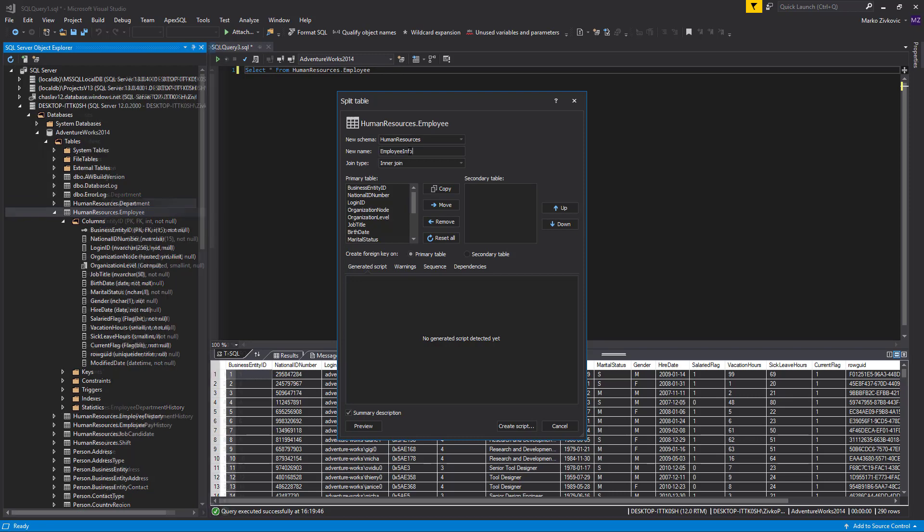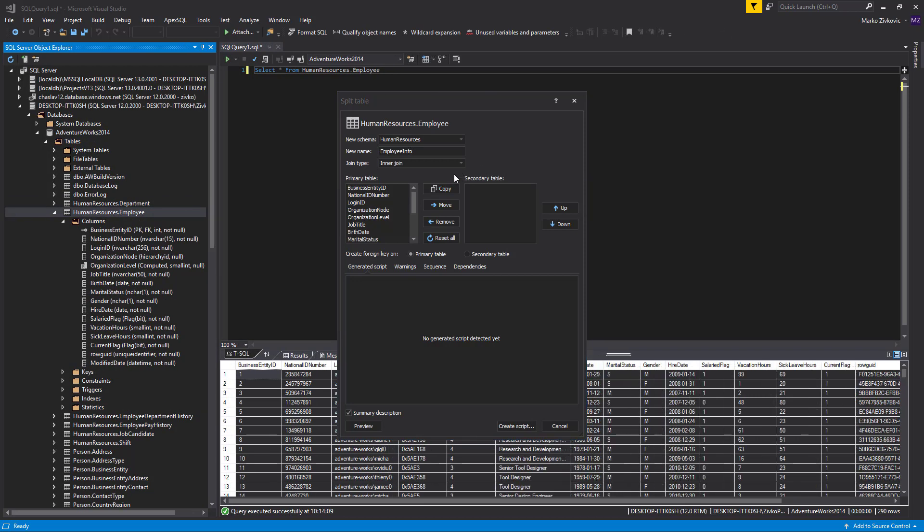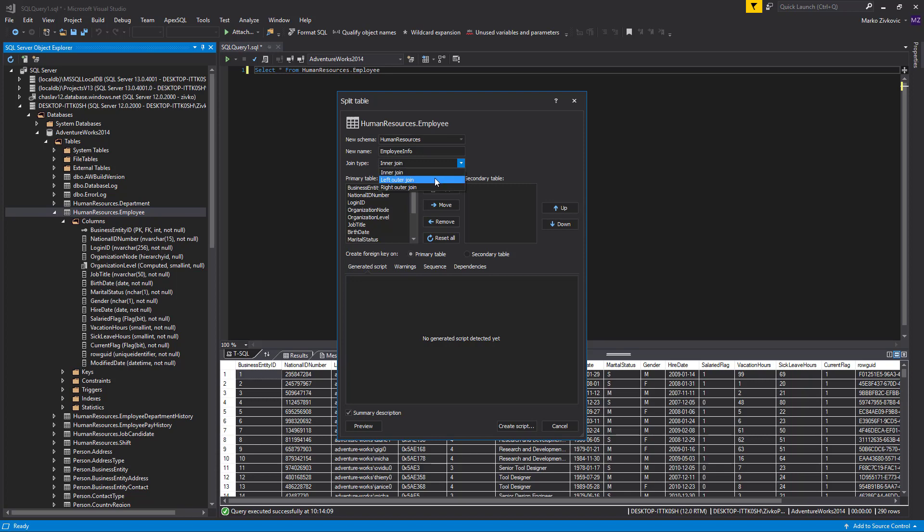Next, let's select the Join Type from the drop-down box. Here, we have three types of Join statements: Inner Join, Left Outer Join, and Right Outer Join to choose for joining the primary and secondary tables. We will select the Inner Join type.